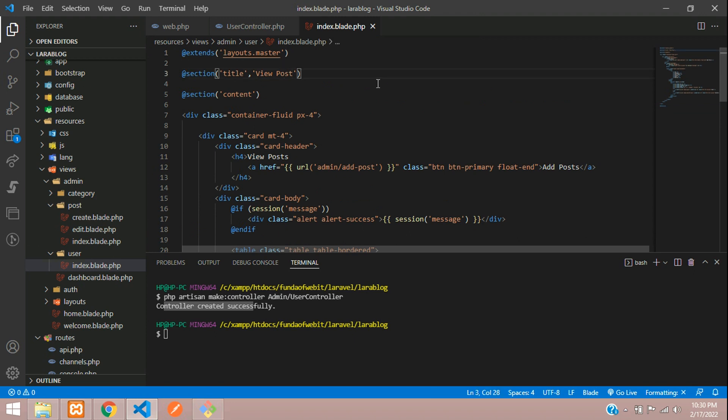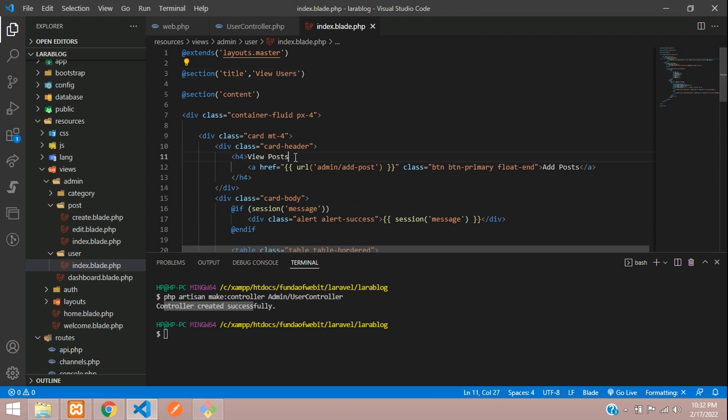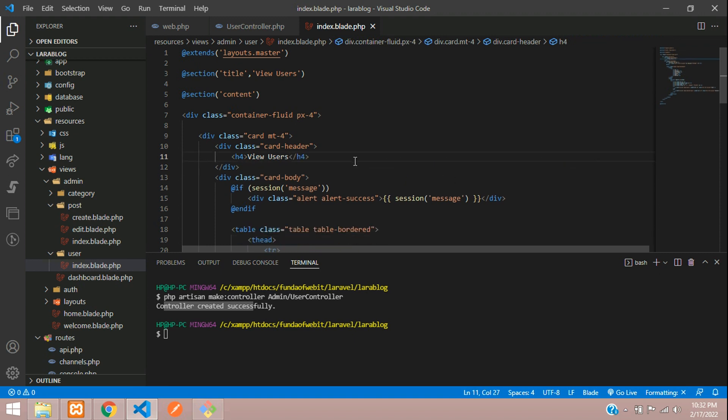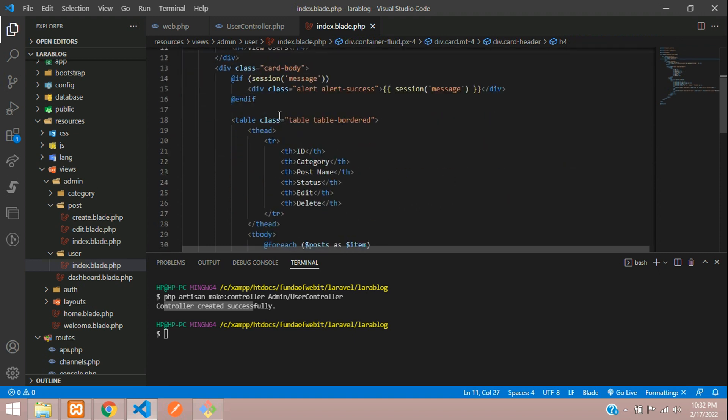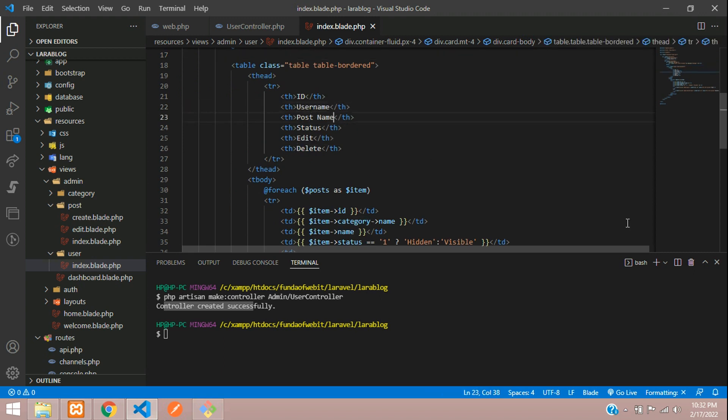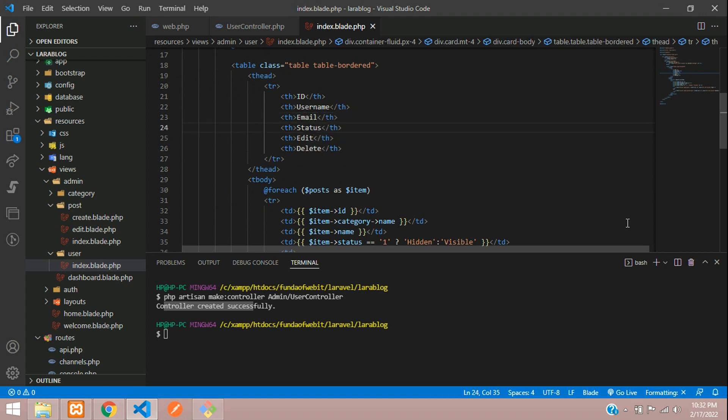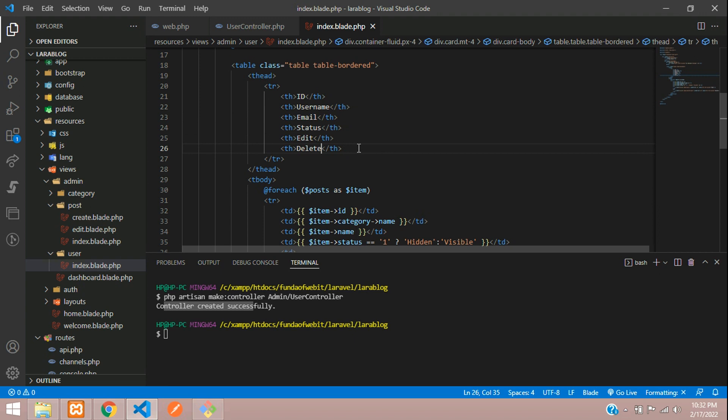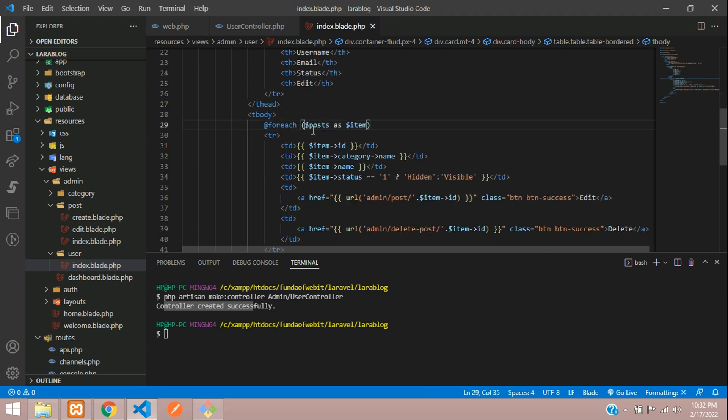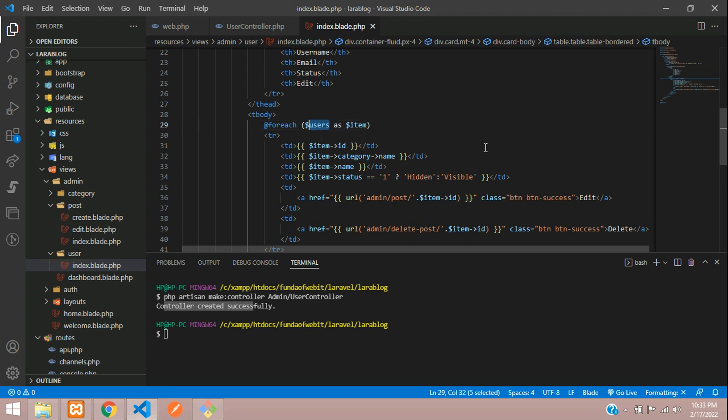Let's copy and paste for the title. We don't require this back button, so let's remove that. All set. So now let's change this. Let's tell user name. And this will be the email. And we require one status. And then edit button. We don't require delete option for users. And now let's change the variable of post to users. Users of item.